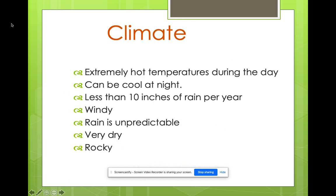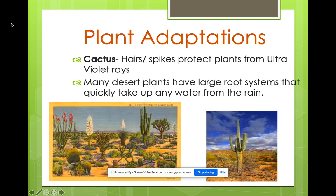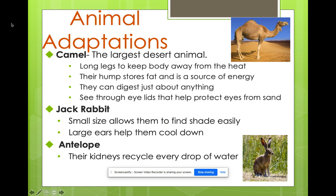The desert climate is extremely hot during the day and very cool at night. It does not get a lot of rain — it's unpredictable, very dry and rocky, and pretty windy. The desert is known for its beautiful cacti. Some animals you'll see there are camels, jackrabbits, and antelope.